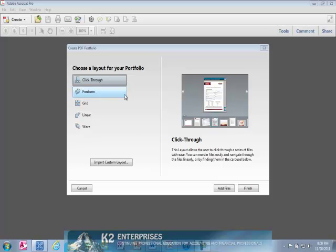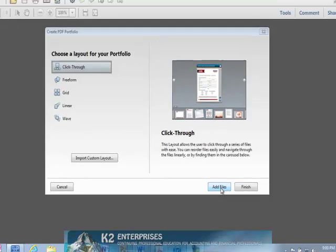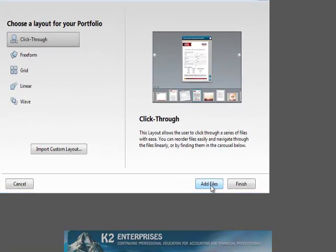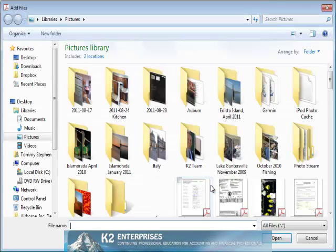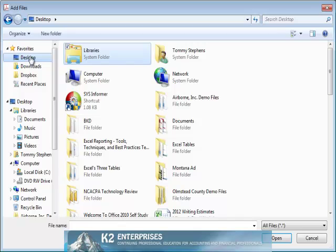Next, on the right-hand side of the screen, click Add Files. Next, browse to and select the files that you wish to include in this portfolio.